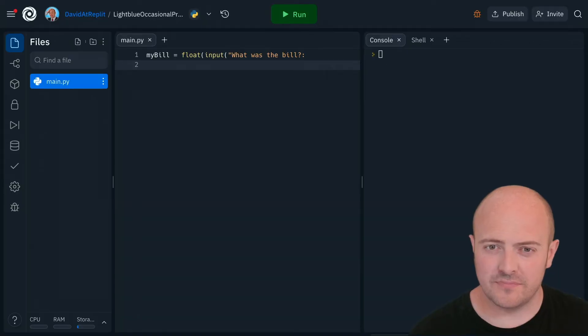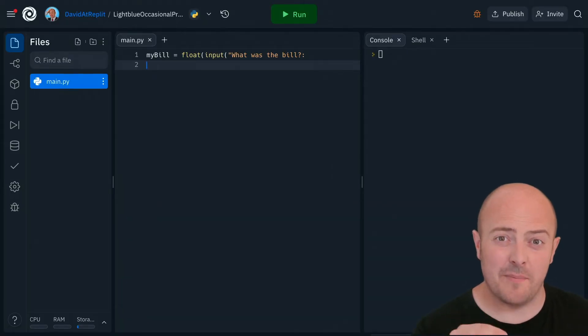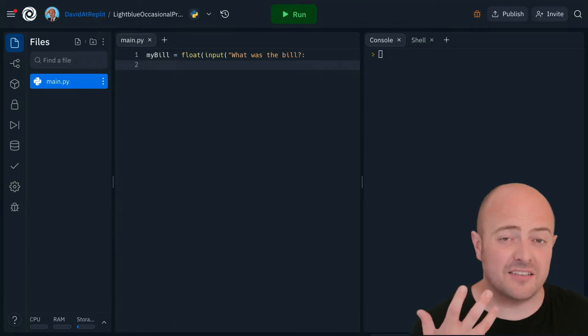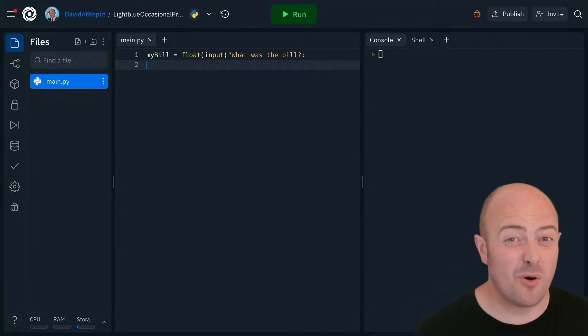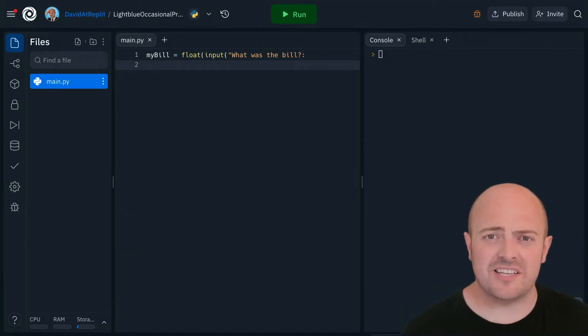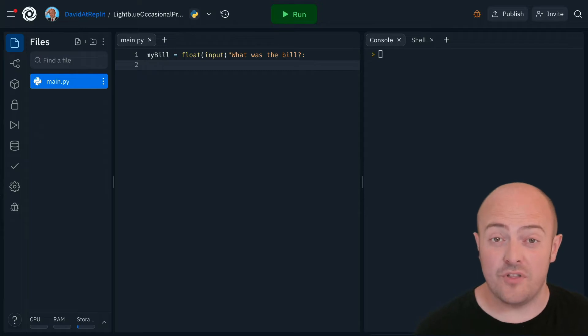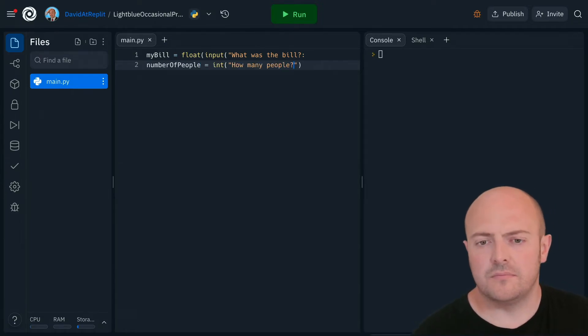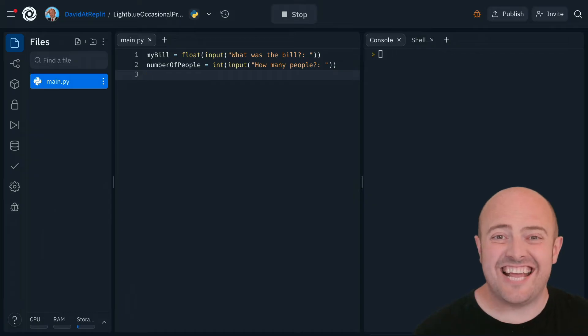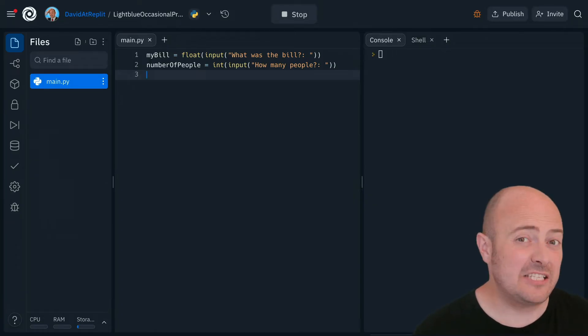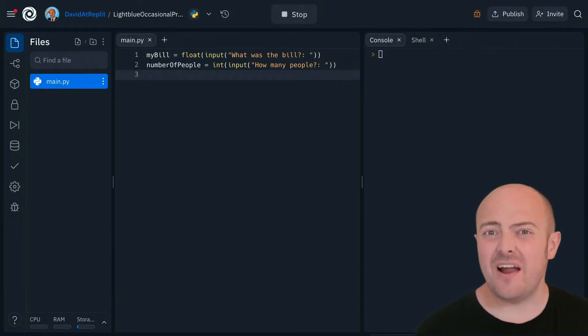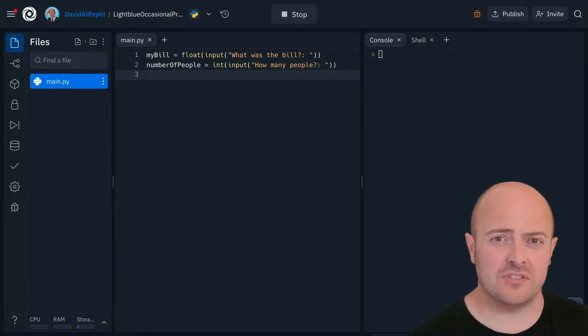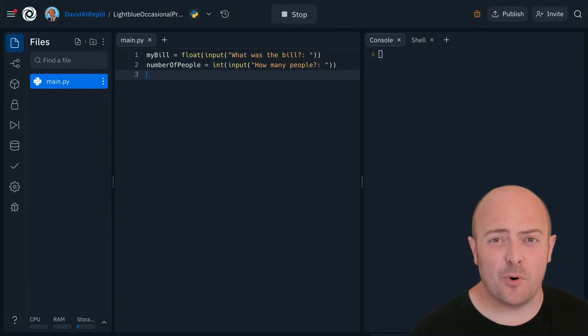We're going to start by building a very simple program to break the bill up between you and your friends when you've gone out for lunch. Our first job is asking the user what the bill amount was, and we're going to store that as a float in a variable because it probably will have a decimal. Our next job is to ask for how many people were in the party. I've stored that as an int because the number of people is likely to be a whole number.